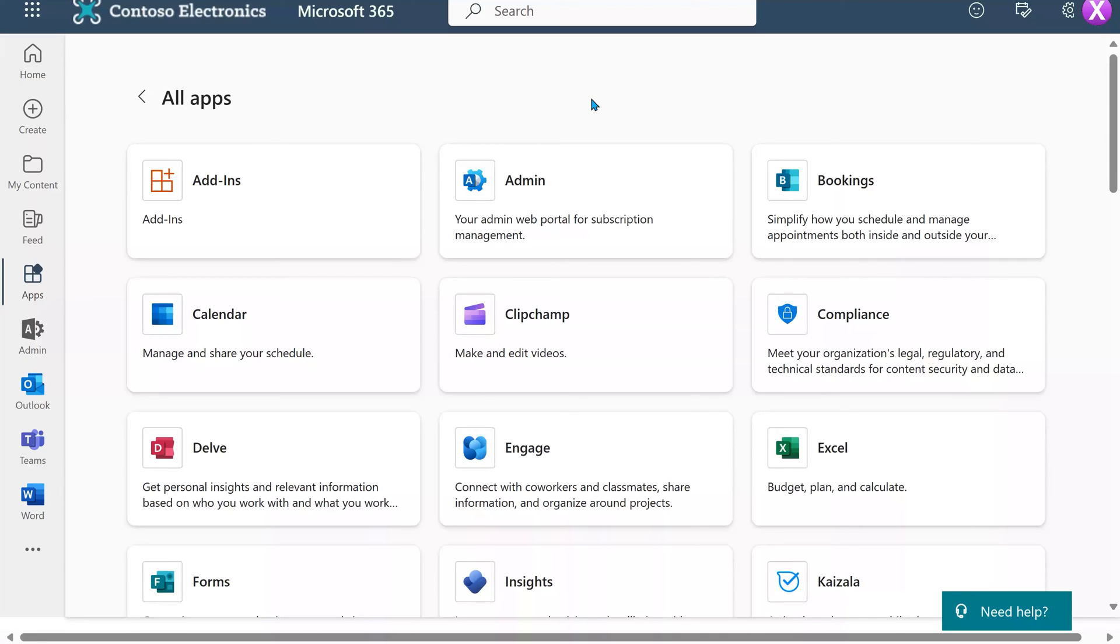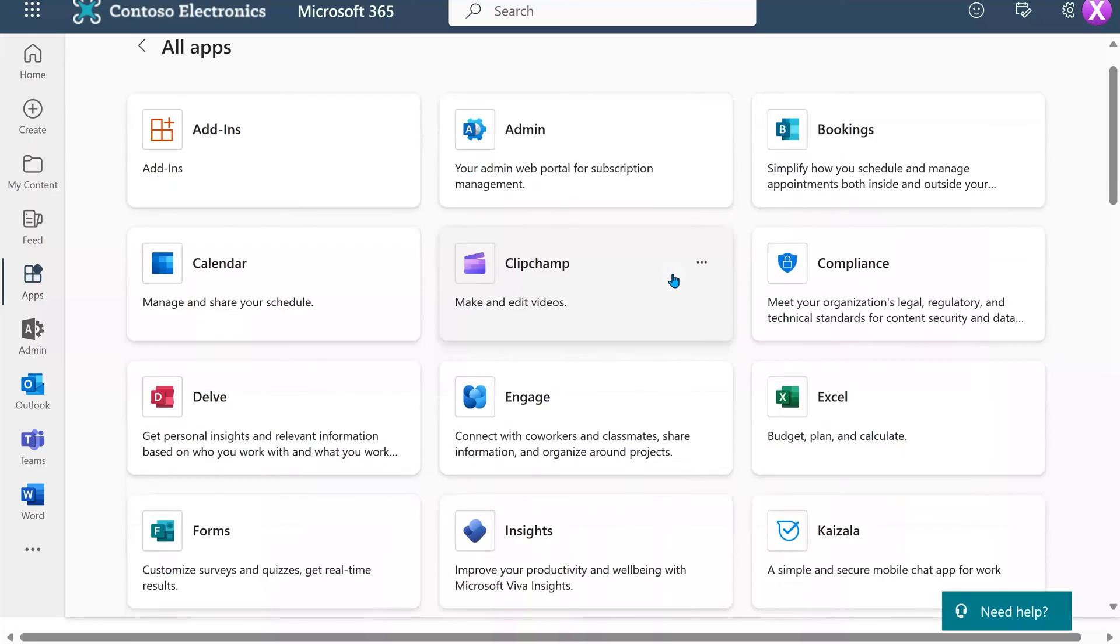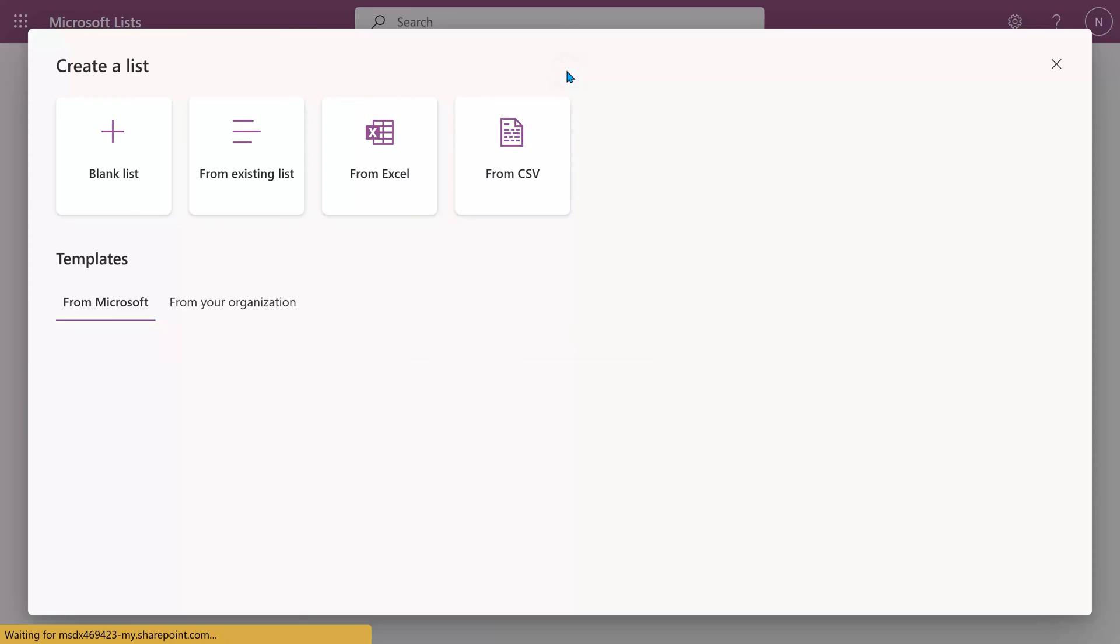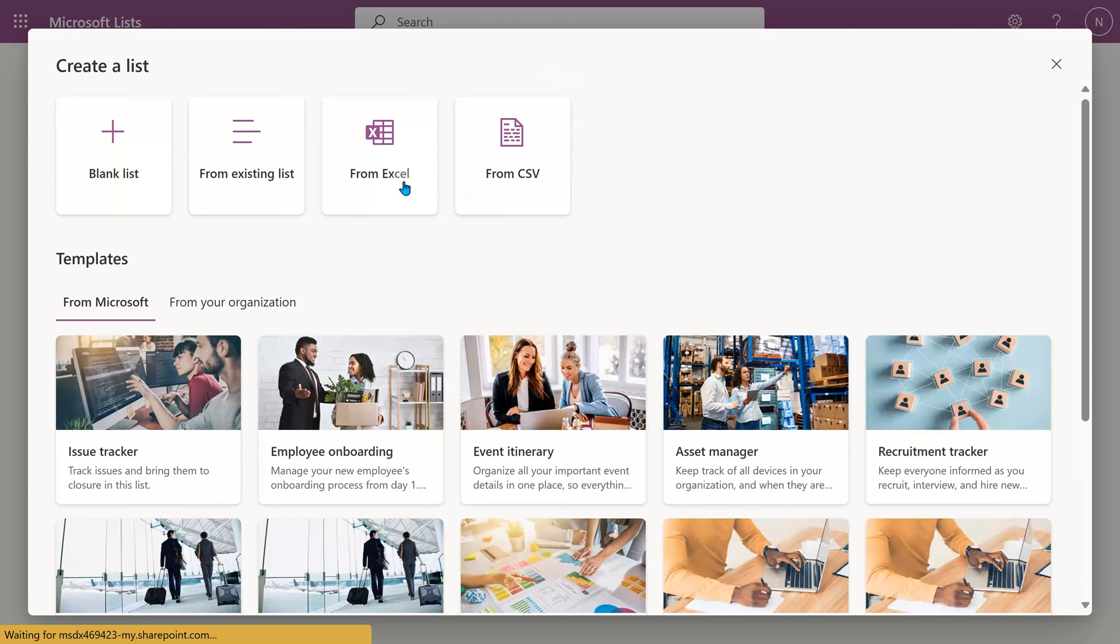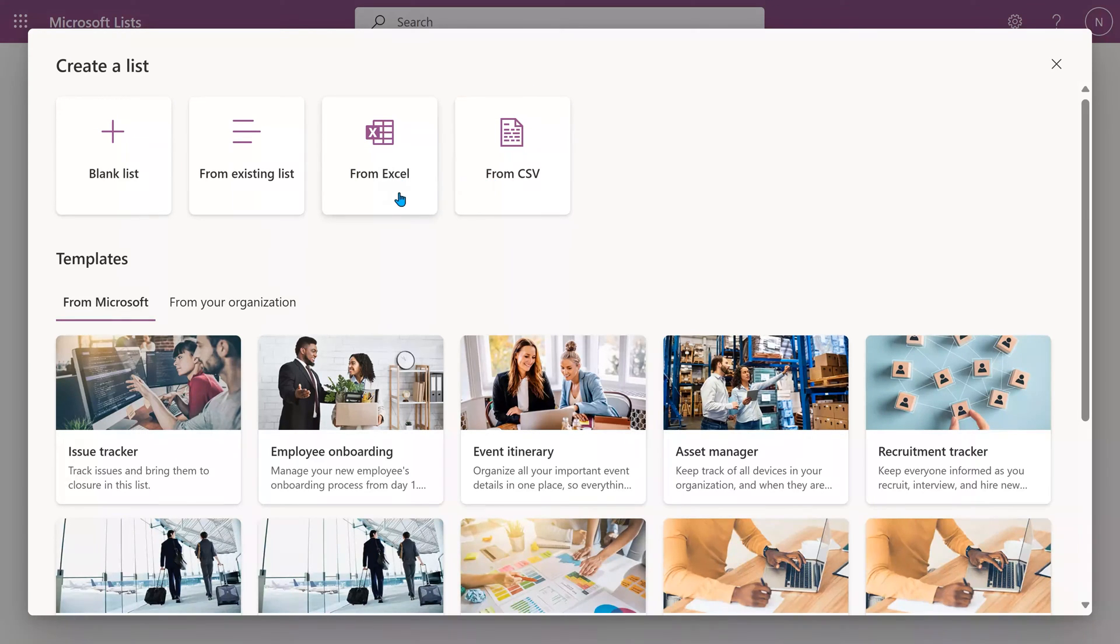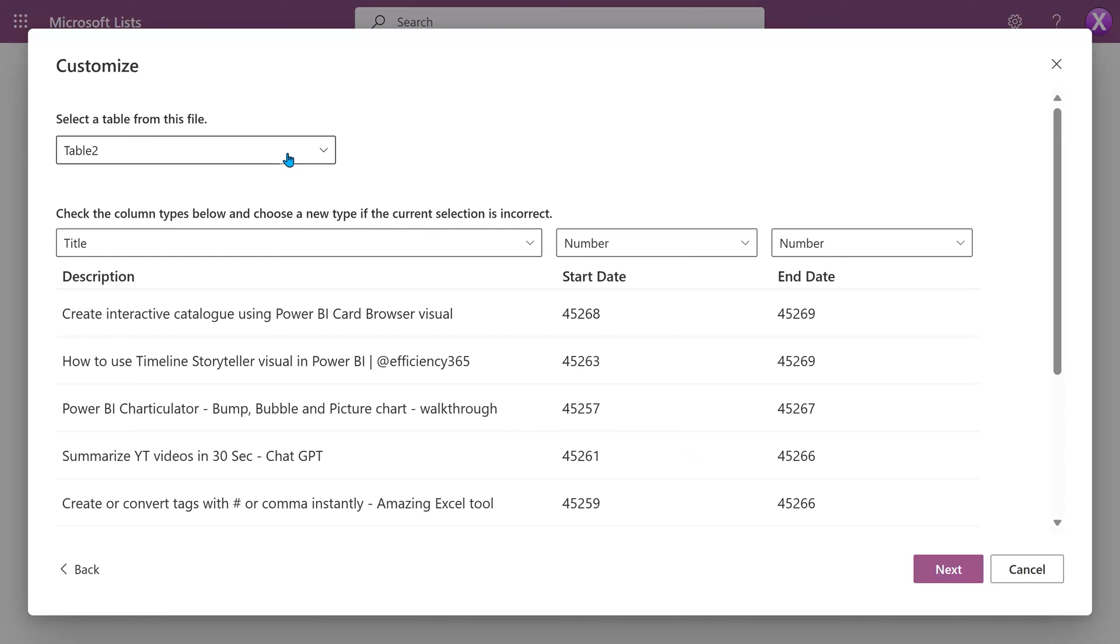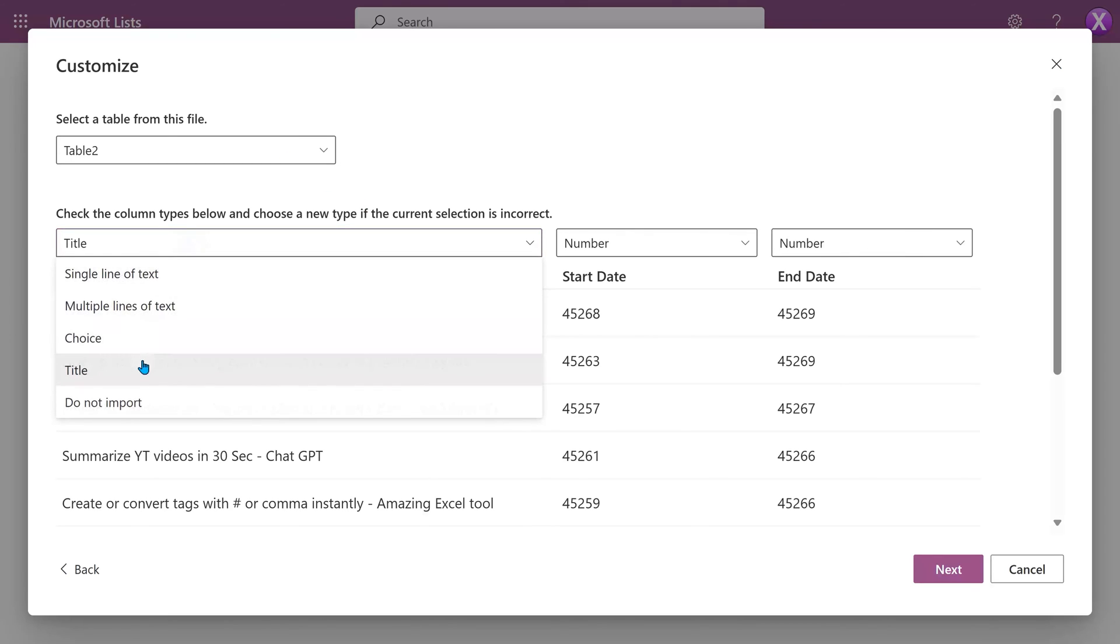Log into office.com, go to all apps and you will see Lists. Create a new list. We can create it from Excel or CSV. I'm going to choose Excel. Upload the file. It will pick up the table. The description column should be mapped to the title column.